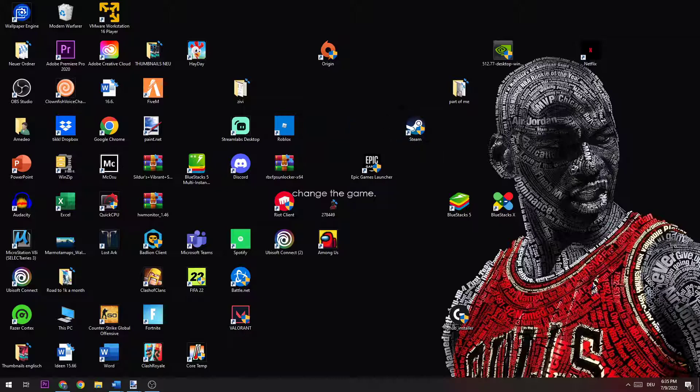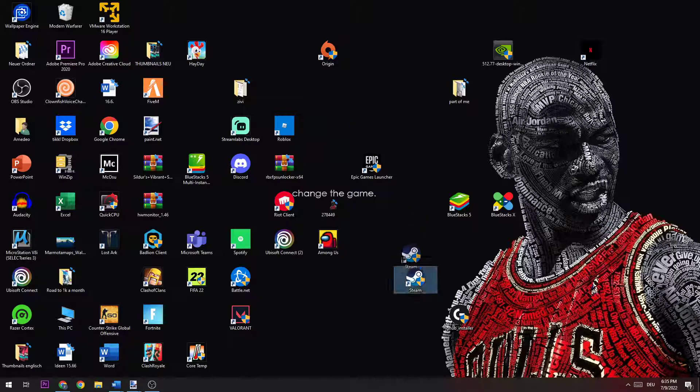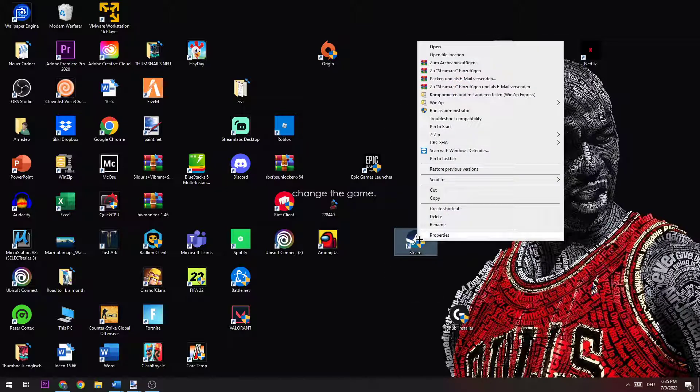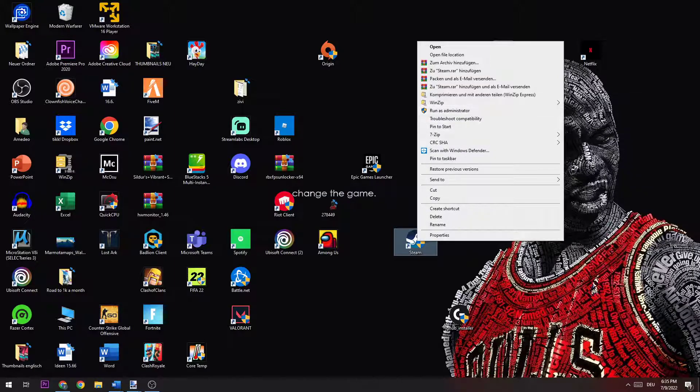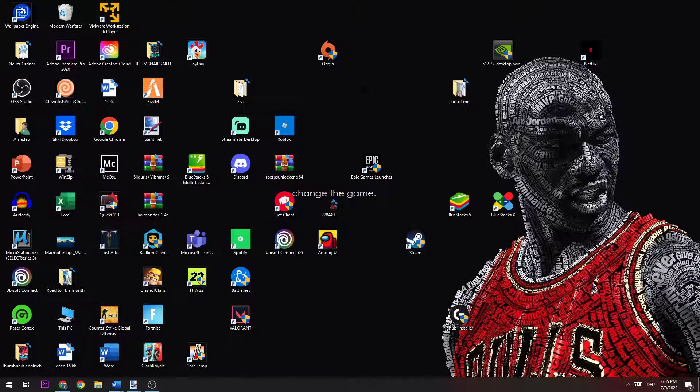The next step is you're going to go to your Steam icon on your desktop, right click it, and run as an administrator. Afterwards, you launch the game in your launcher and not on your shortcut.